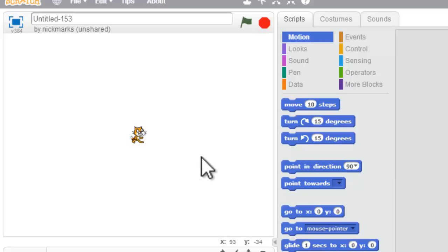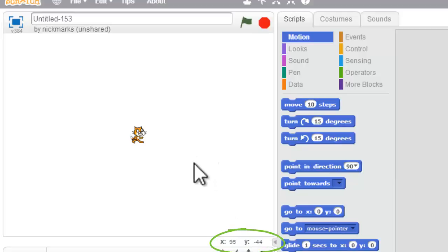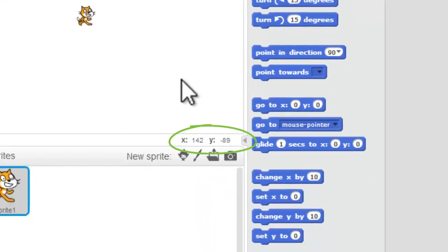You can hover your mouse cursor and look down here and see the numbers changing, but there's a very easy way to do it.